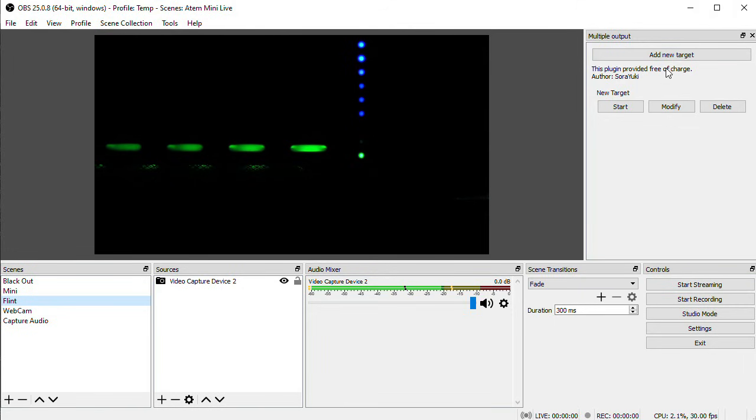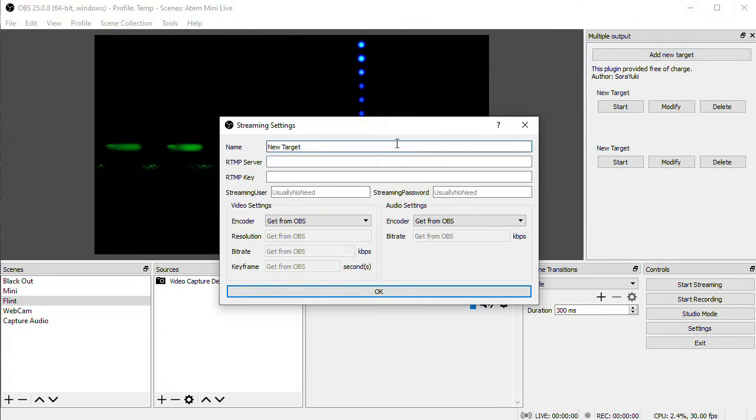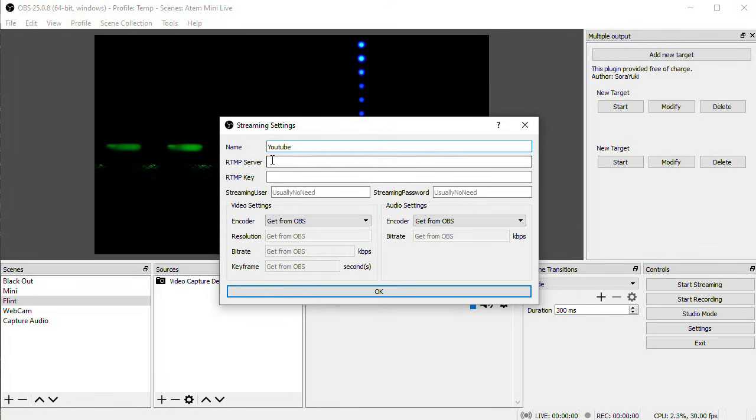To add a second destination for YouTube, we'll click Add New Target in the plugin. In the Settings dialog, give it a name. I usually just name it the destination that I'm going to, so YouTube. Now I need to enter in the RTMP server and key. So in a browser,